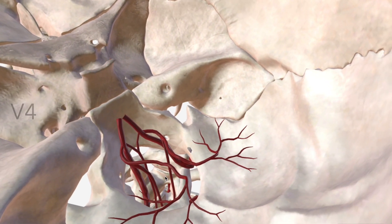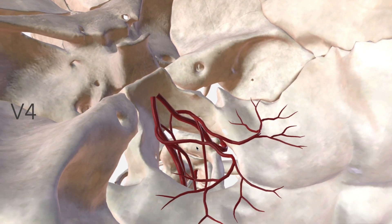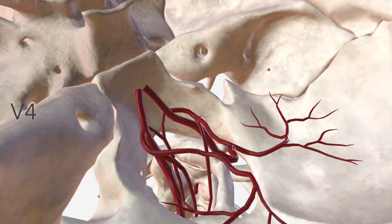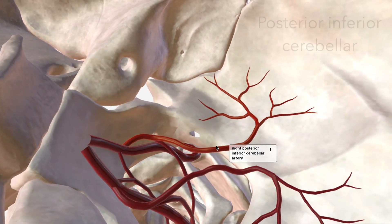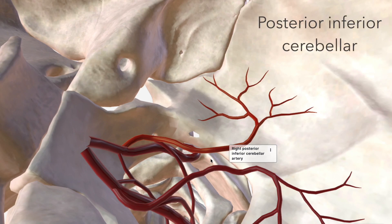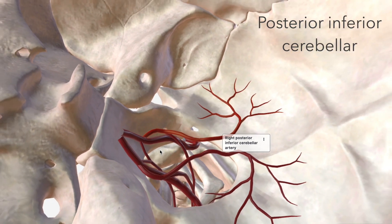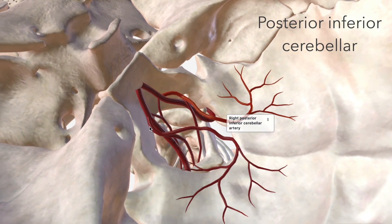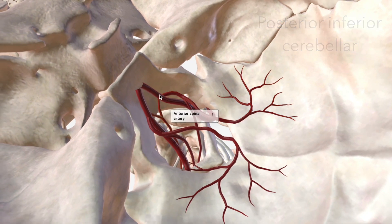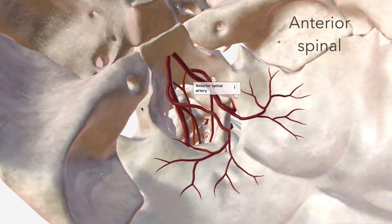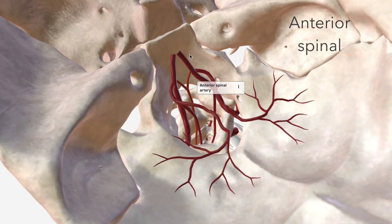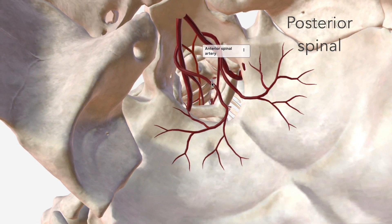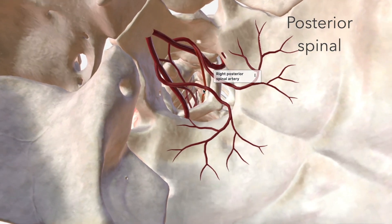Moving on to V4, we have three distinct and very important branches. We have the posterior inferior cerebellar artery, which curves posteriorly and inferiorly to supply the inferior aspect of the cerebellum. We then have the anterior spinal artery, which departs from both vertebral arteries and joins together to form one long branch. And then we have the posterior spinal arteries as well.